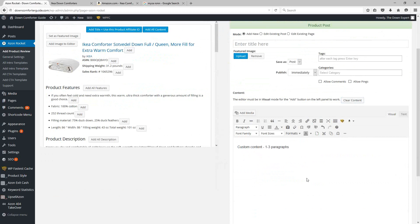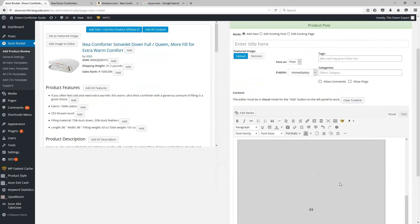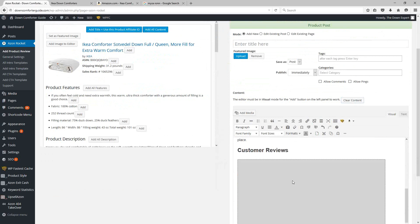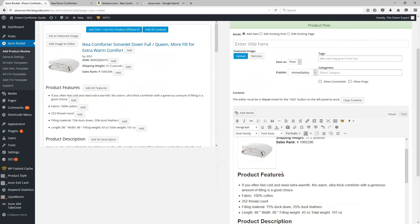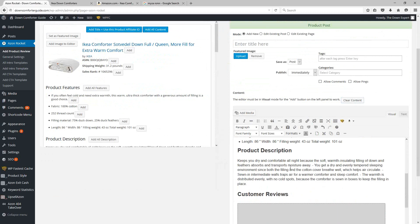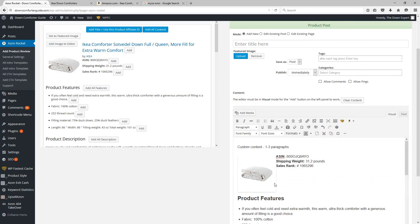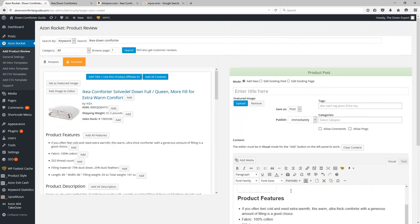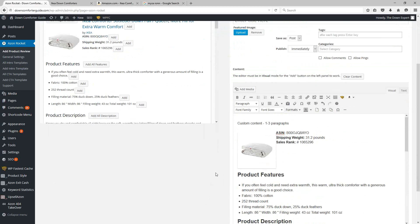So maybe one to three paragraphs or so worth of custom content up at the top, and then I could have all of the product content actually added in for me. So I end up with a lengthy in-depth review page that still contains the Amazon information, but also has my own custom content in it.